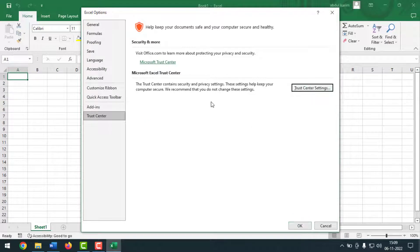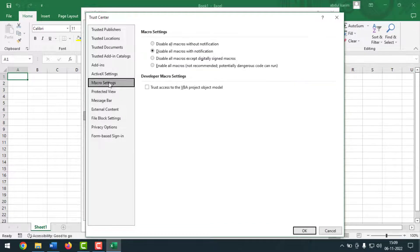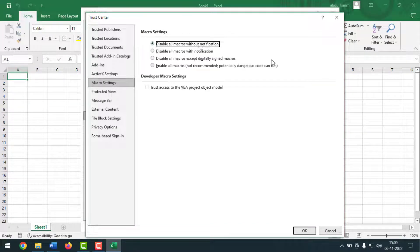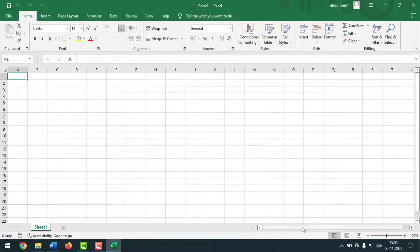Come back to the dialog box, click on Trust Center, then Trust Center Settings, click on Macro Settings. Select 'Disable all macros without notifications', then click OK, then click OK again.